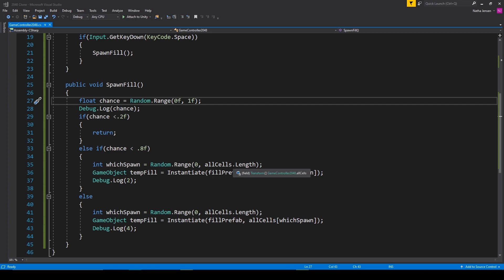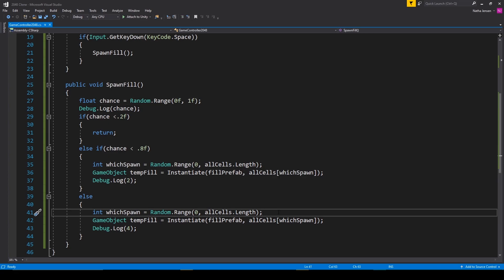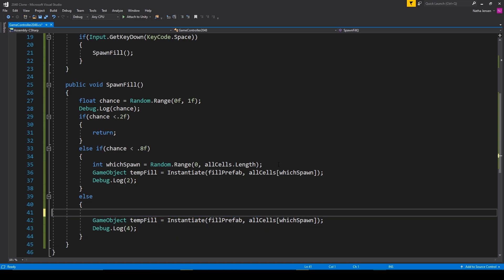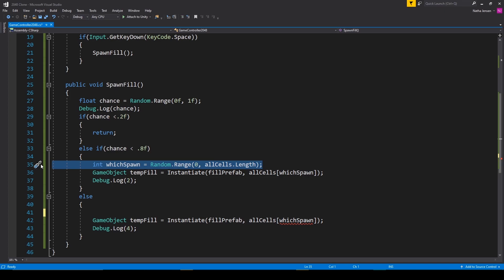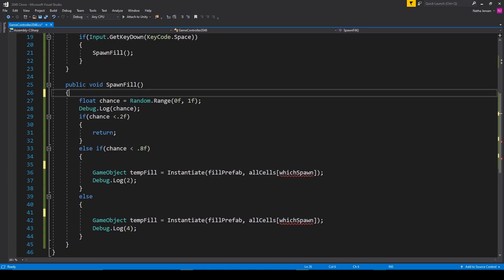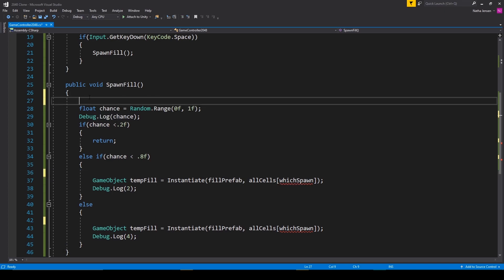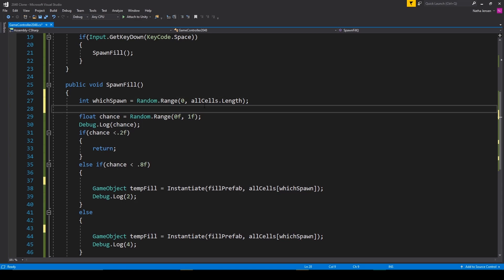To rearrange this function, we want to randomly pick the spawn point before we do anything else. So I'm going to delete the random.range line of code from our else statement, and then I'm going to cut it out of the else if statement. We can then add it to the top of our spawn fill function, and after this, we want to then check to see if the spawn point we picked already has a child object.